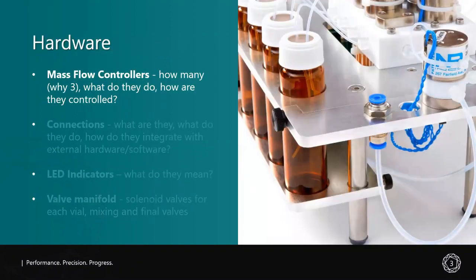Before we get into setting up the system and using it, we first need to go over what components make up the Olfactometer and what role they play. One of the most important parts of the system are the mass flow controllers. I'll talk about why there are three, what they do, and how they are controlled.